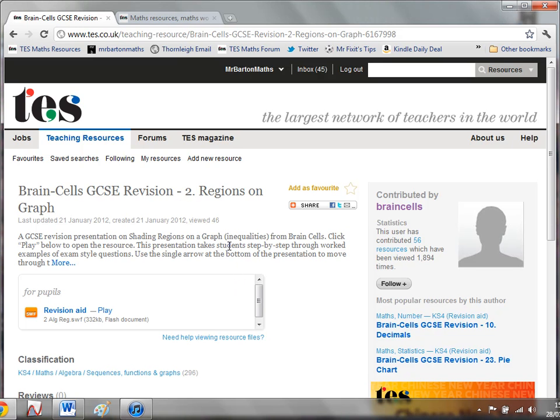Hello and welcome to the TES Secondary Maths Resource of the Week number 22 with me, Mr. Barton. Now I'm sure many of you will have visited the Brain Cells website over the last few years — I've always been a big fan of it whenever I need something to help my students with their revision. I'm very pleased to say that Brain Cells has kindly decided to donate all his excellent GCSE revision materials to TES.